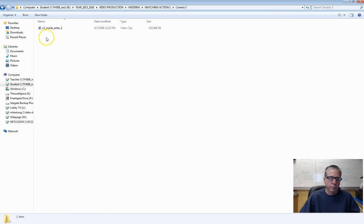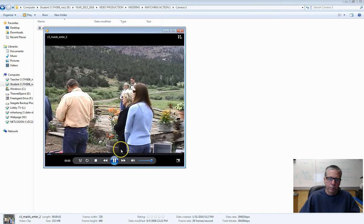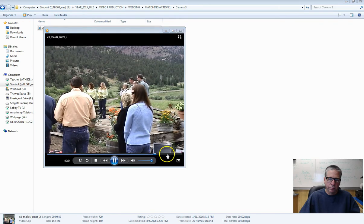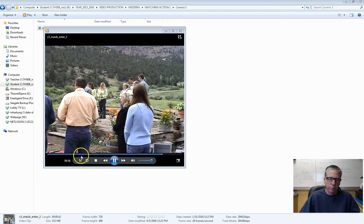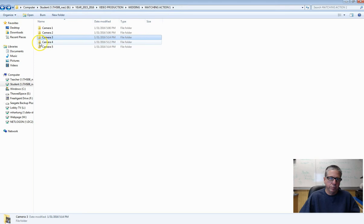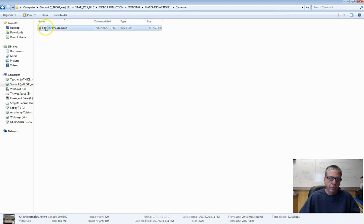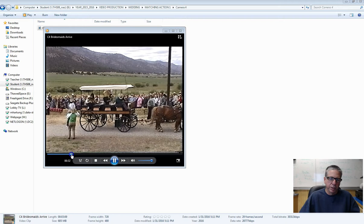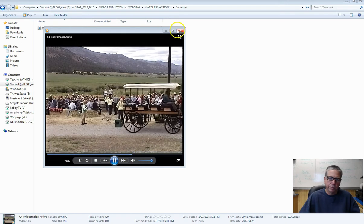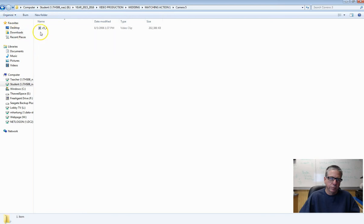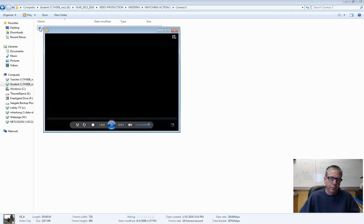Camera three. Let's see what four is. Yes — I had this camera mounted on top of my pickup truck; you can see that in one of the previous scenes. And camera five.